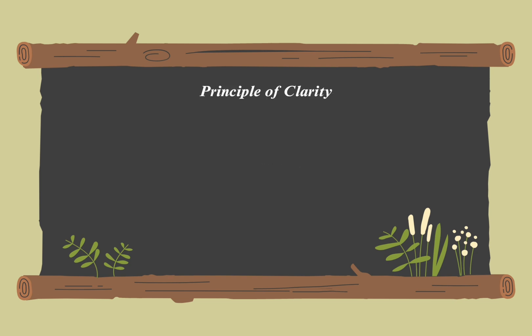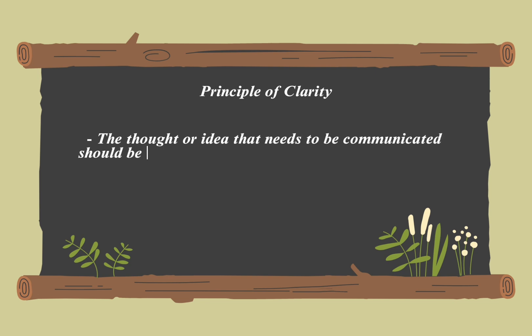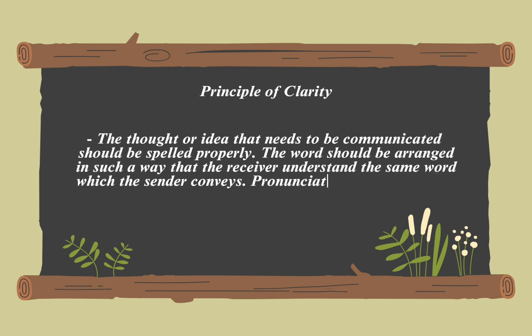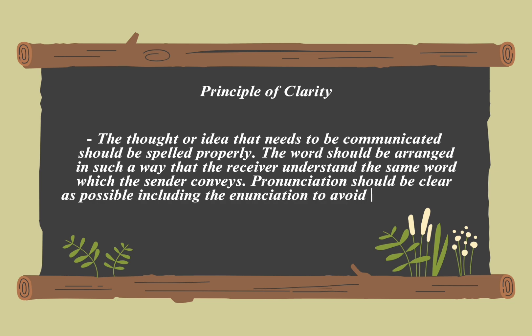Principle of clarity emphasizes making information, communication, or content as understandable as possible. This involves using simple language and concepts to avoid confusion, organizing information logically so it follows a coherent sequence, and using precise terms and specific details to prevent unclear ideas. By applying this principle, you ensure that the people who are meant to receive your message can understand it.